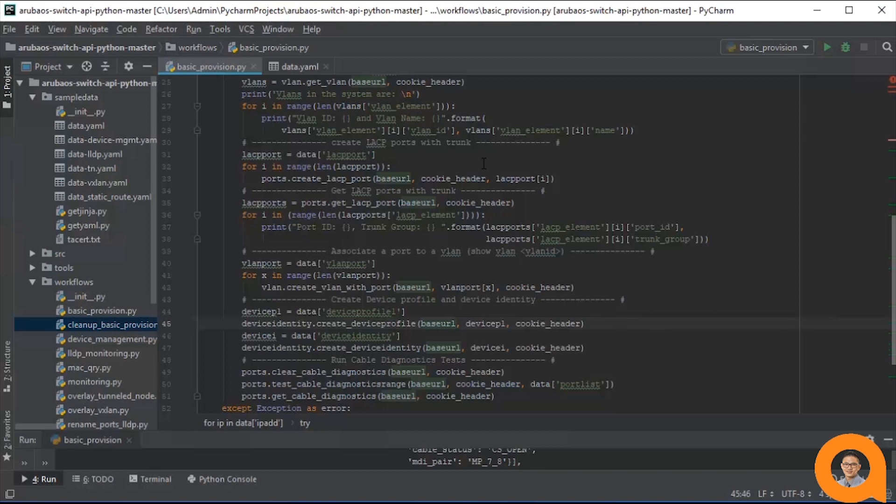Also, there's another workflow in the folder called Cleanup Basic Provision. I won't demo it as it's extremely self-explanatory, but the gist of it is that the cleanup workflow essentially unconfigures everything that is configured by the basic provision workflow.